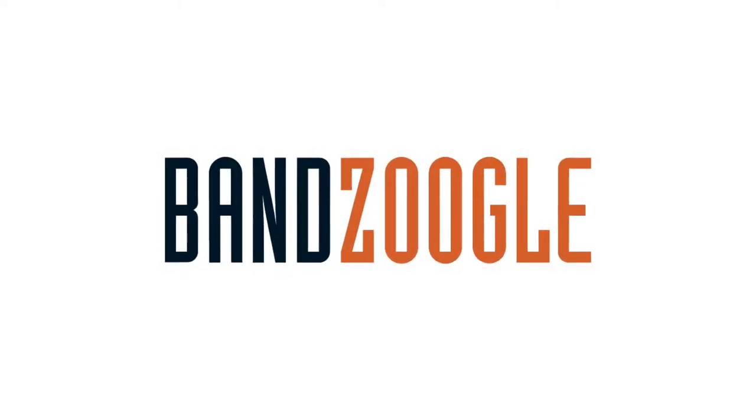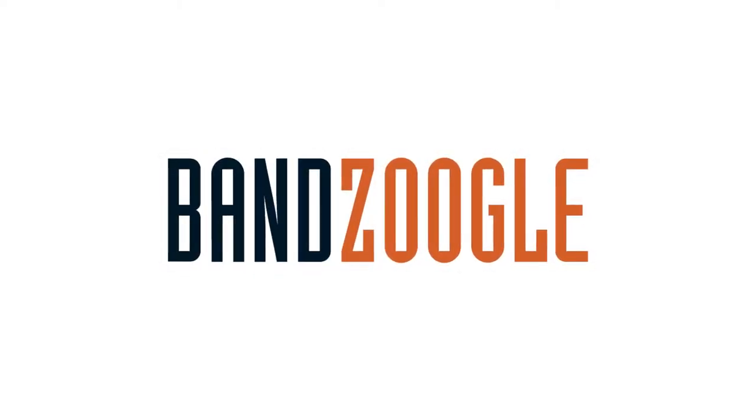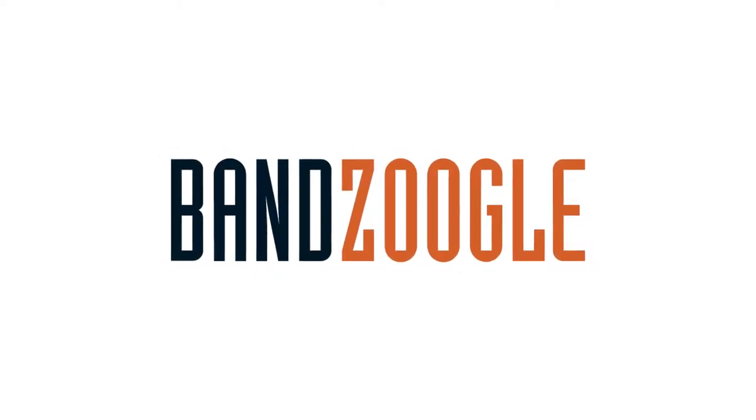Hey guys, it's Cameron with Bandzoogle, and today I'm here to show you how to set up preview clips for all of your songs.